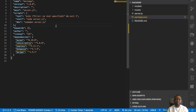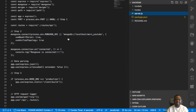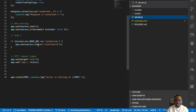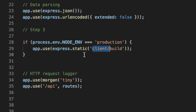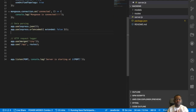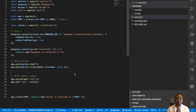The last thing needed to complete step number two: go inside server.js and wherever you have any references to the client folder — in this case the build folder — go ahead and remove all of that. And there we go, we are now done with step number two.